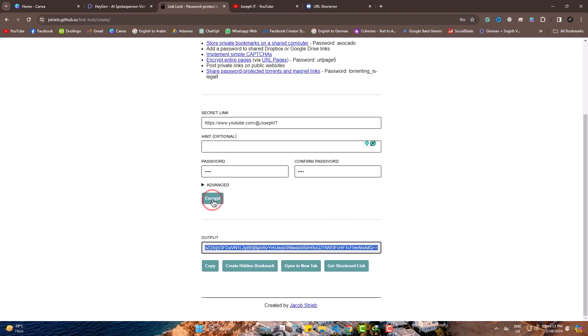Click on encrypt. Here this is the new encrypted URL. But it's 229 characters, so let's make it smaller.